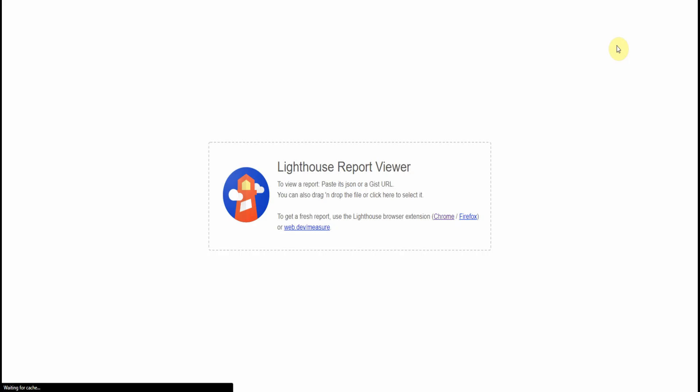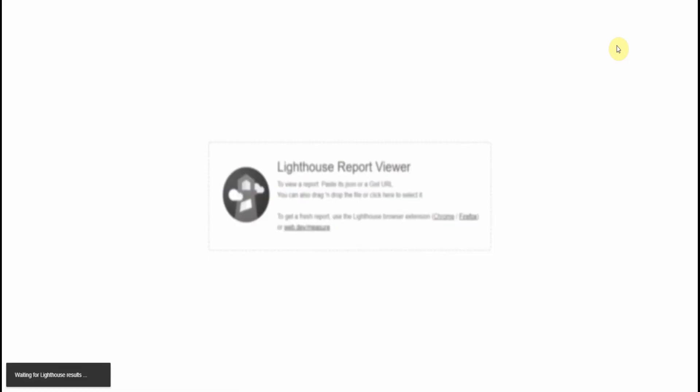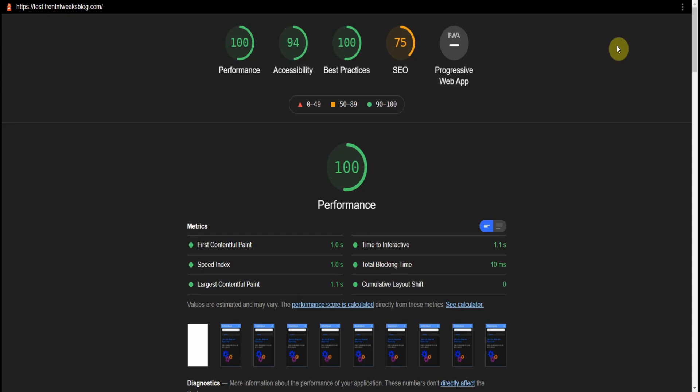You just have to wait a while, depending on your home page, as Lighthouse crawls your home page. Should be up shortly. There we go.